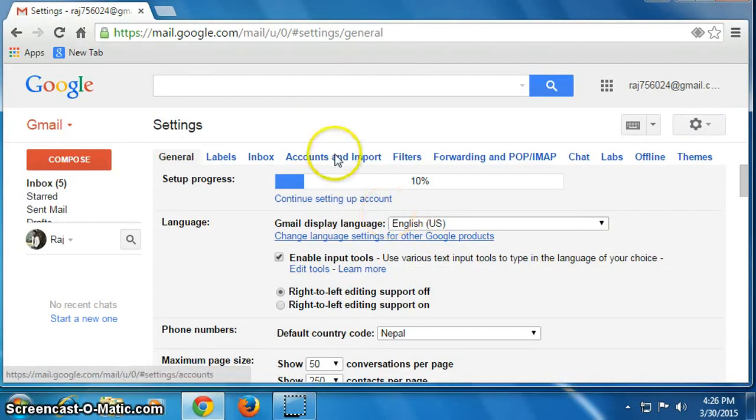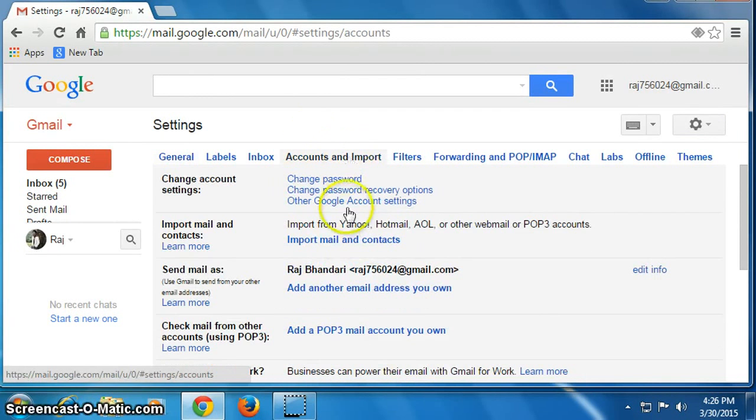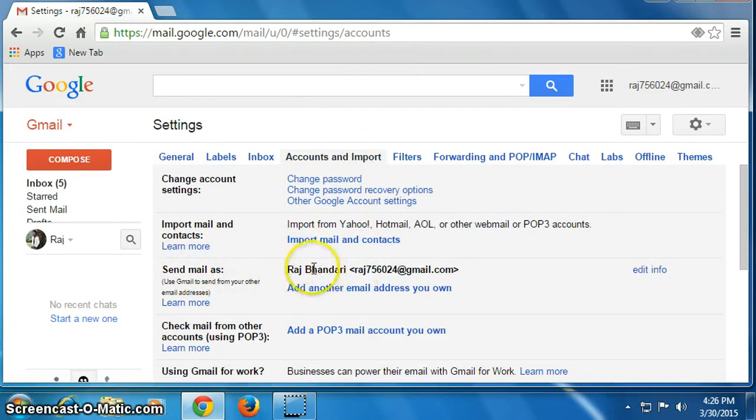Now click on Accounts and Import. Then go to Send mail as Raj Bhandari and click on Edit Info.